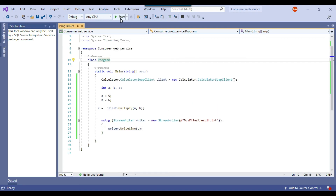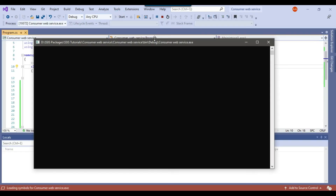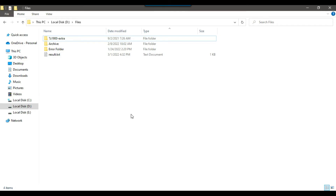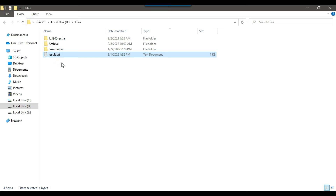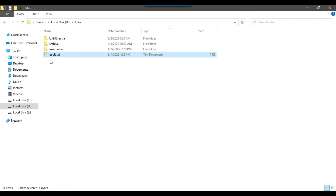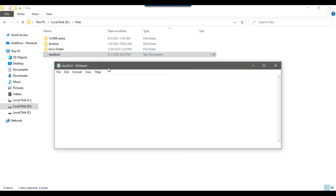Click the Start button so the console application runs and result.txt gets created. You can see that result.txt has been created. The value in this file should be 5 times 6, which is 30. The result is 30.